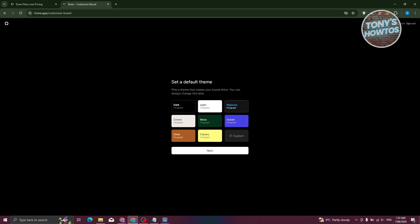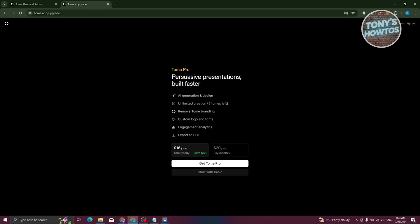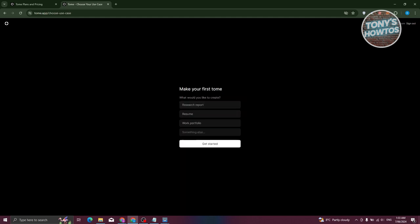Next, you need to set your default team. Choose the team that fits your needs — I'll use the Neptune team here. Click Next. It will then show a pricing prompt if you want to use Tome Pro, which is $20 per month paid monthly. For now, let's start with the Basic plan.